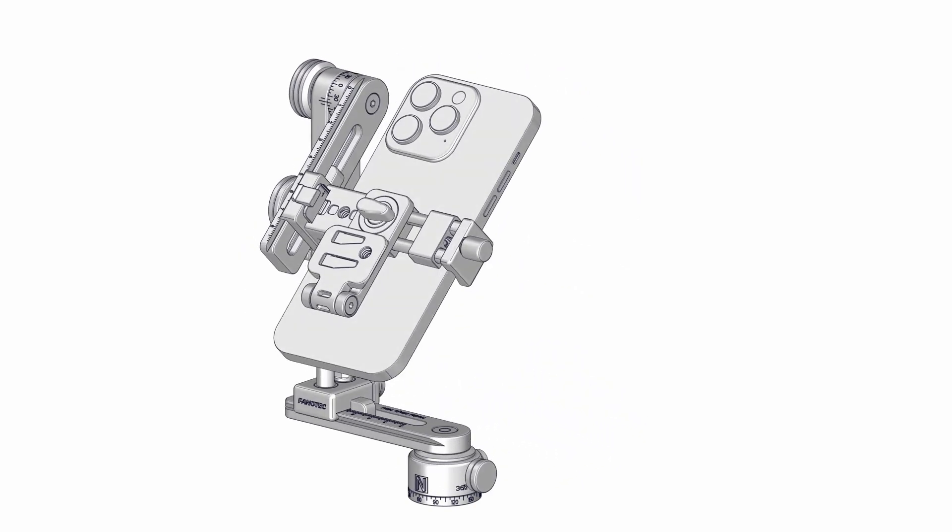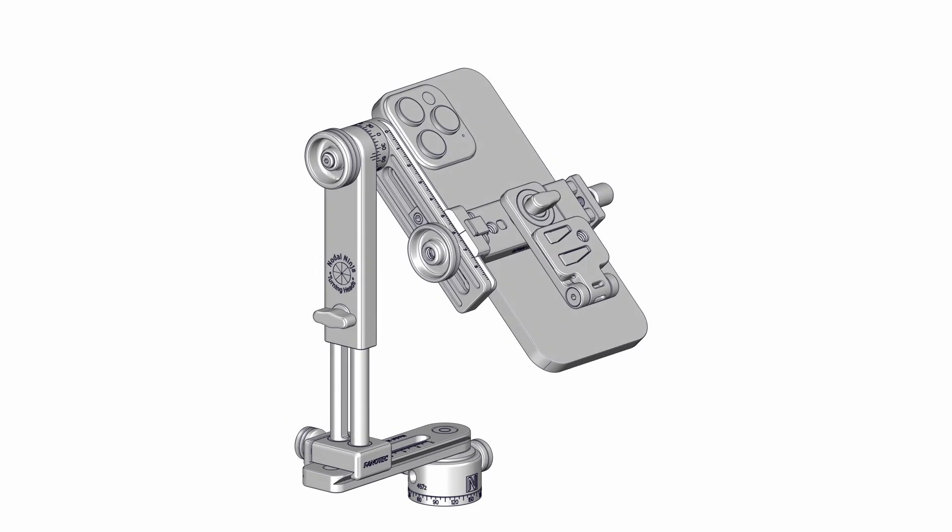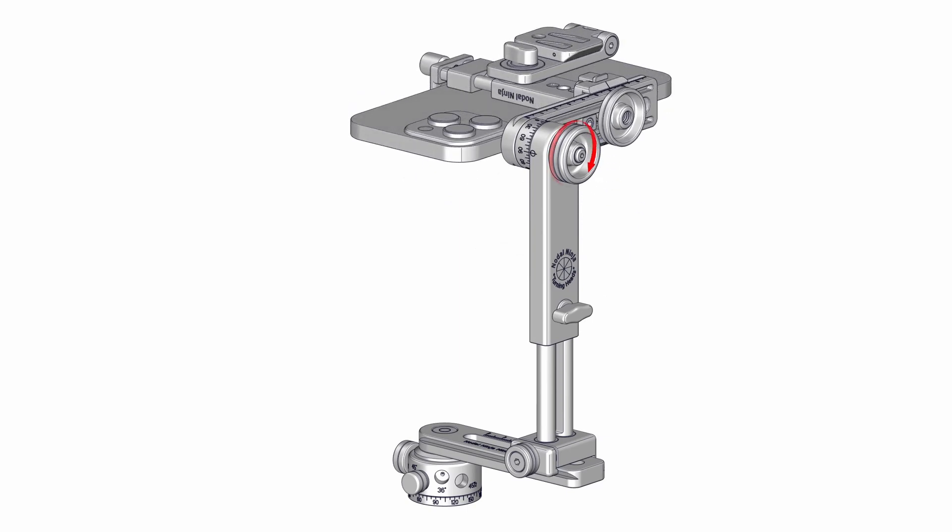Optionally, include a nadir shot and a zenith shot. For a 13mm equivalent focal length, a minimum of 16 shots is necessary to cover the complete 360 by 180 degree sphere.